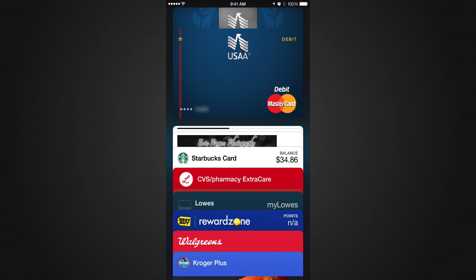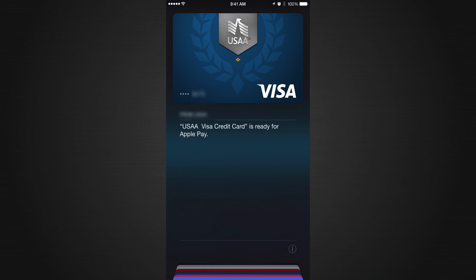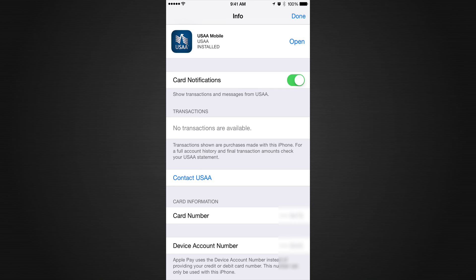Both the debit card and credit card now show up here. I can click on just the credit card or just the Visa. Looking at the back of the cards shows all the different information. If you have the bank's app installed, pressing Open will automatically take you into the app so you can manage it there.